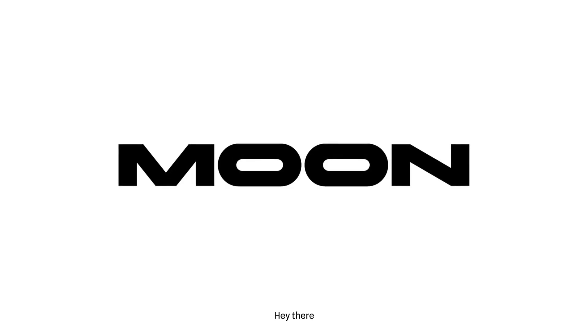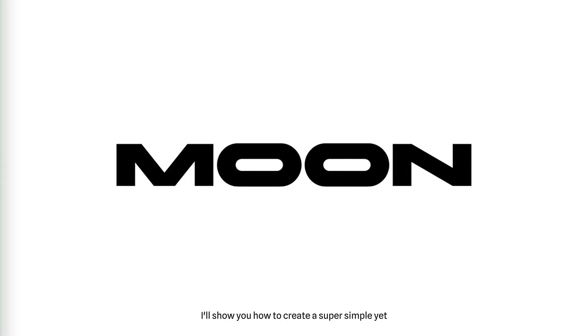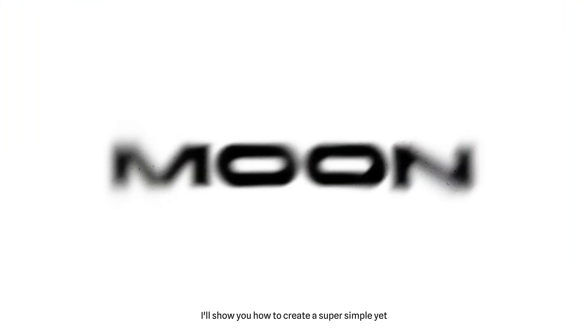Hey there! Today I'll show you how to create a super simple yet mesmerizing blur effect for text in Adobe Photoshop.